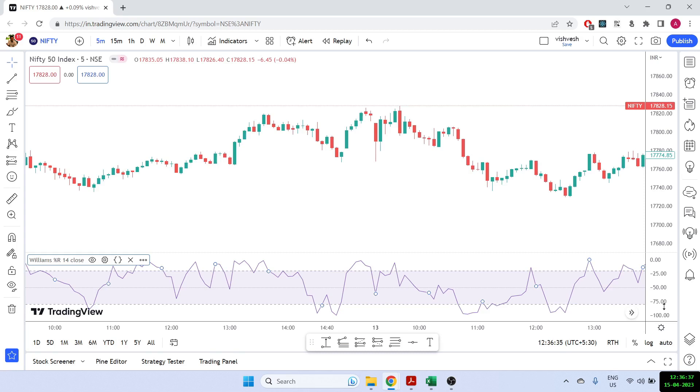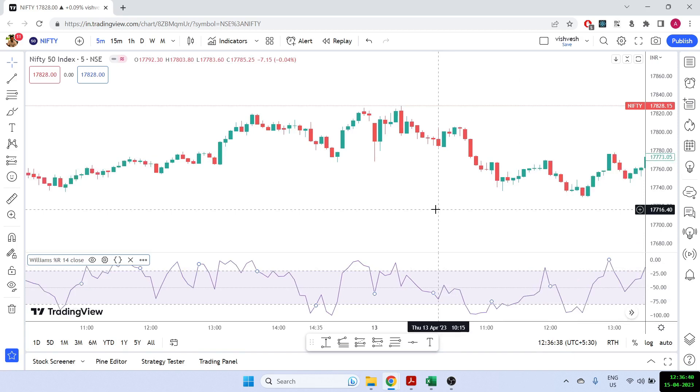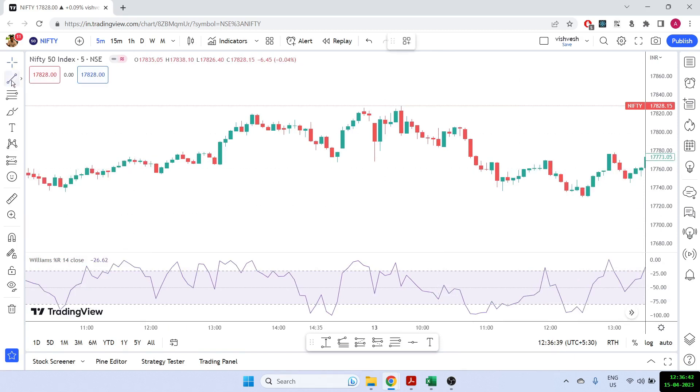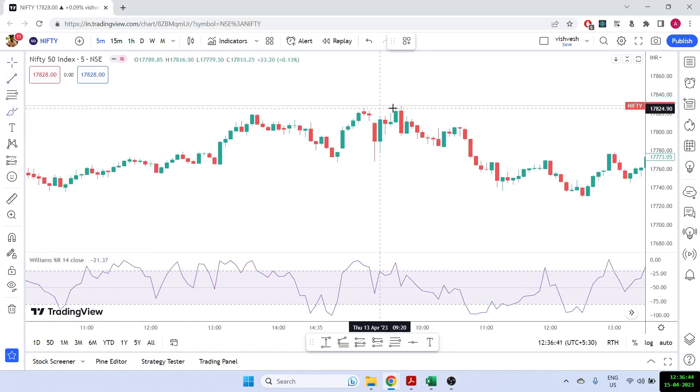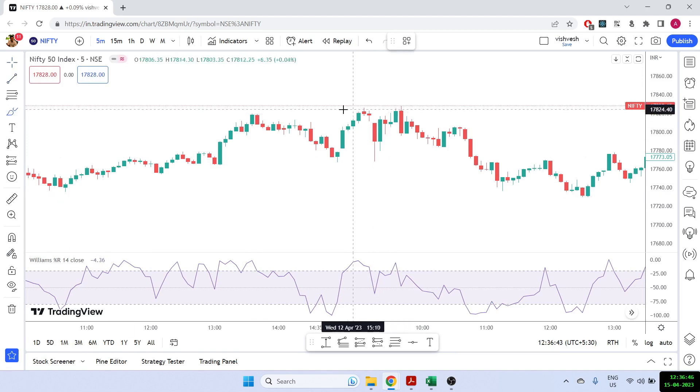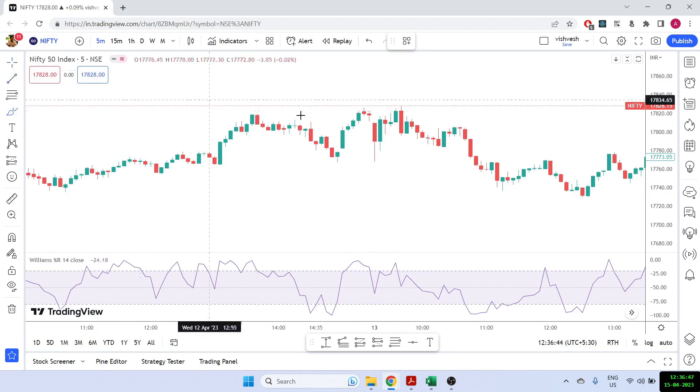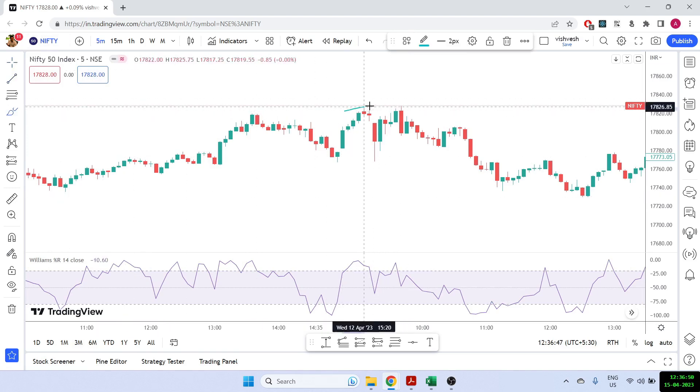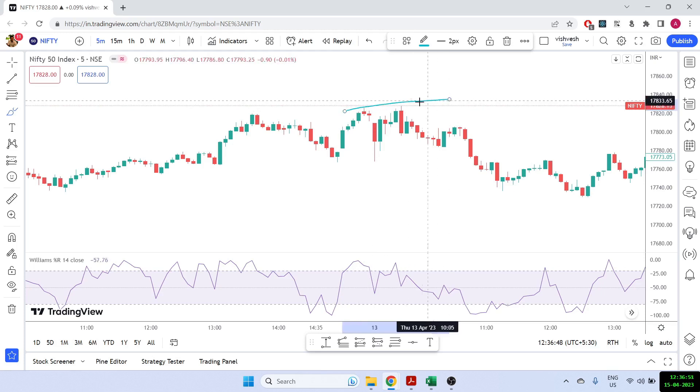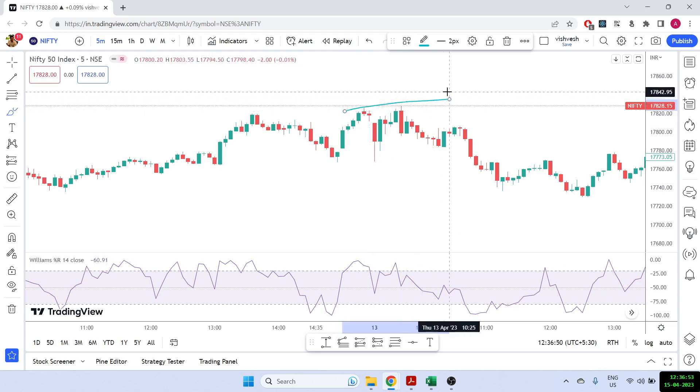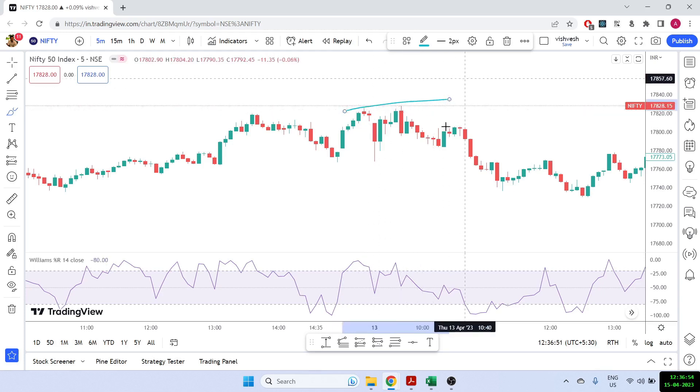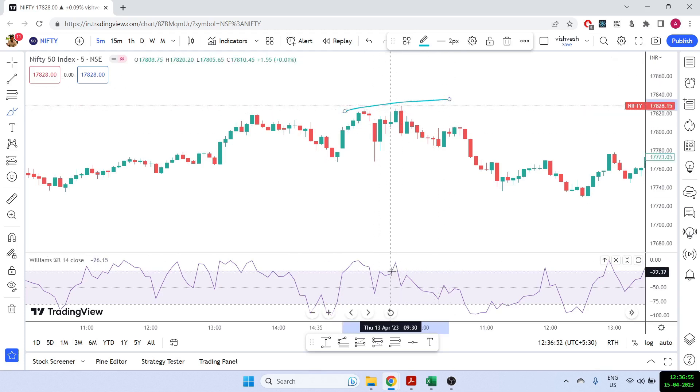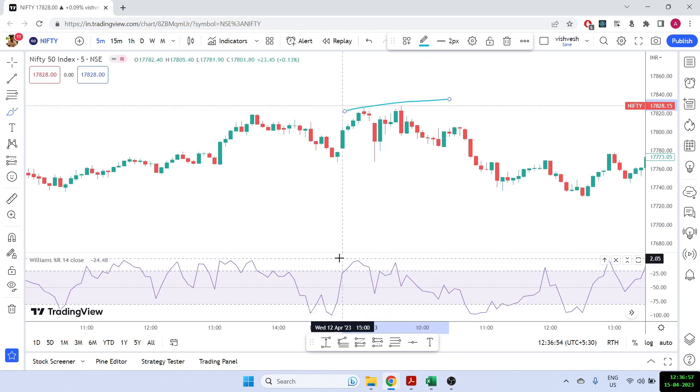And how do we actually use this is something similar to divergence. So let me give an example here. If you notice during this time, I'm showing you Nifty on five minutes. Nifty was kind of making an uptrend. If you trust the highs, it was kind of making an uptrend. But during the same time, if you notice that the William percentage R was making a downtrend.